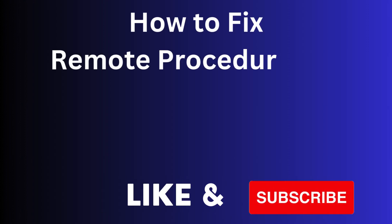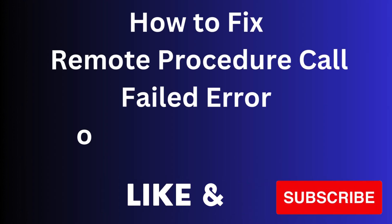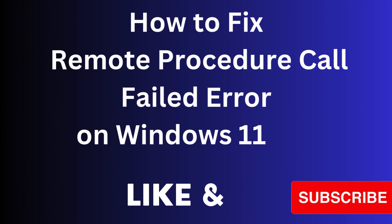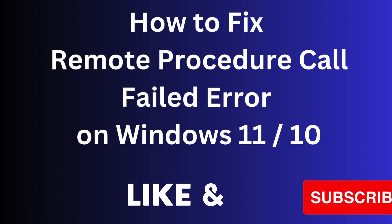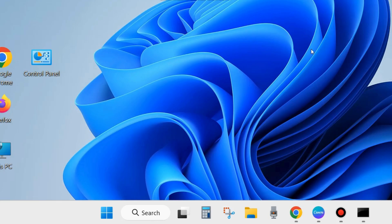Hi guys, in this video we will see how to fix remote procedure call failed error on Windows 11 and Windows 10. If you are also facing such type of error code, remote procedure call failed, then here are the fixes.